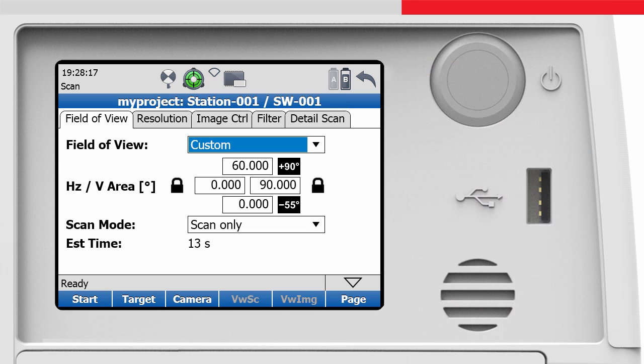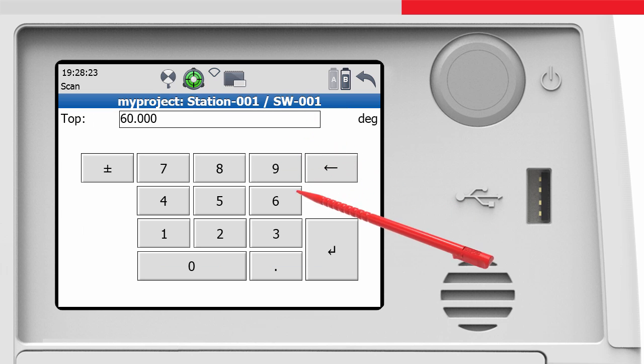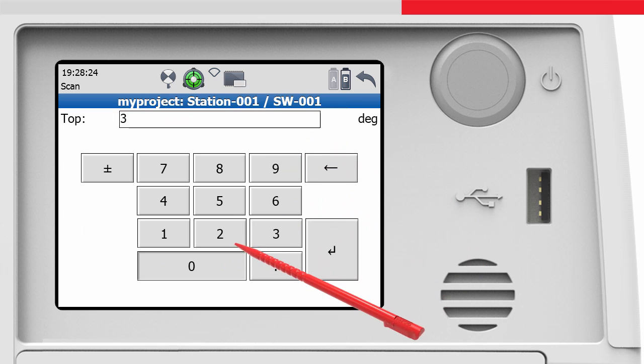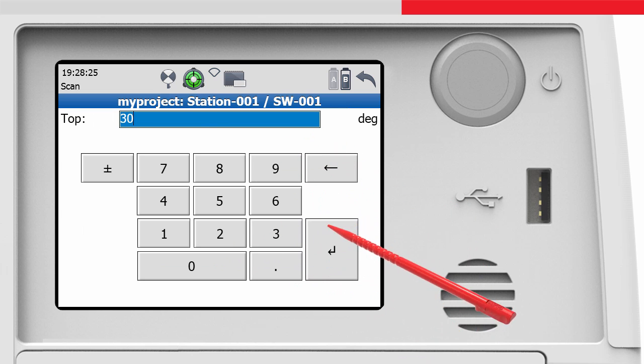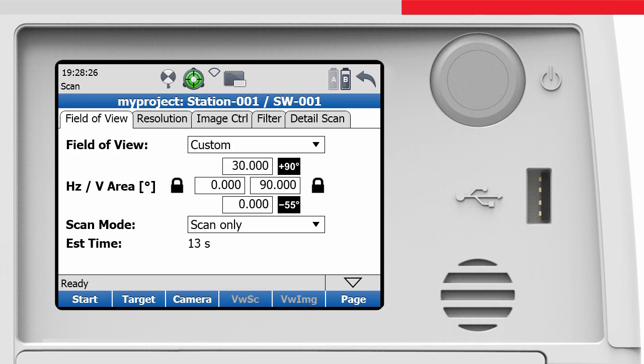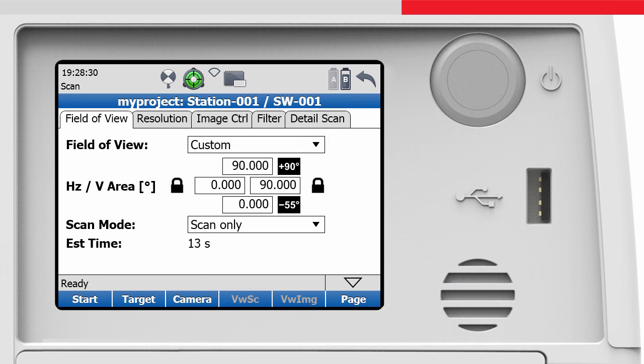We can change the upper and lower limit of the vertical field of view by any numerical inputs and get back to the maximum and minimum limits of plus 90 degrees and minus 55 degrees by pressing the black buttons to the right of the input fields.